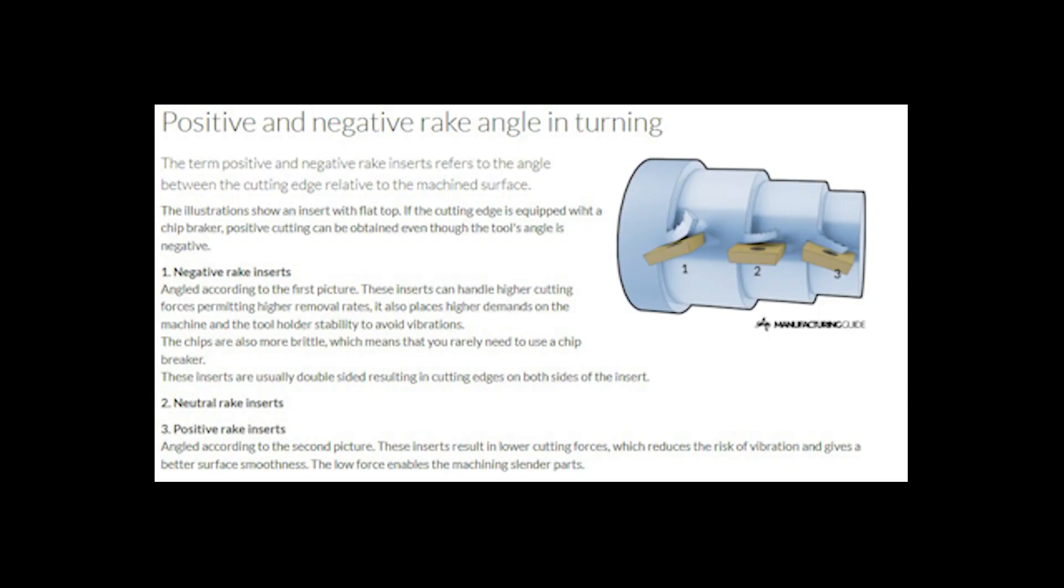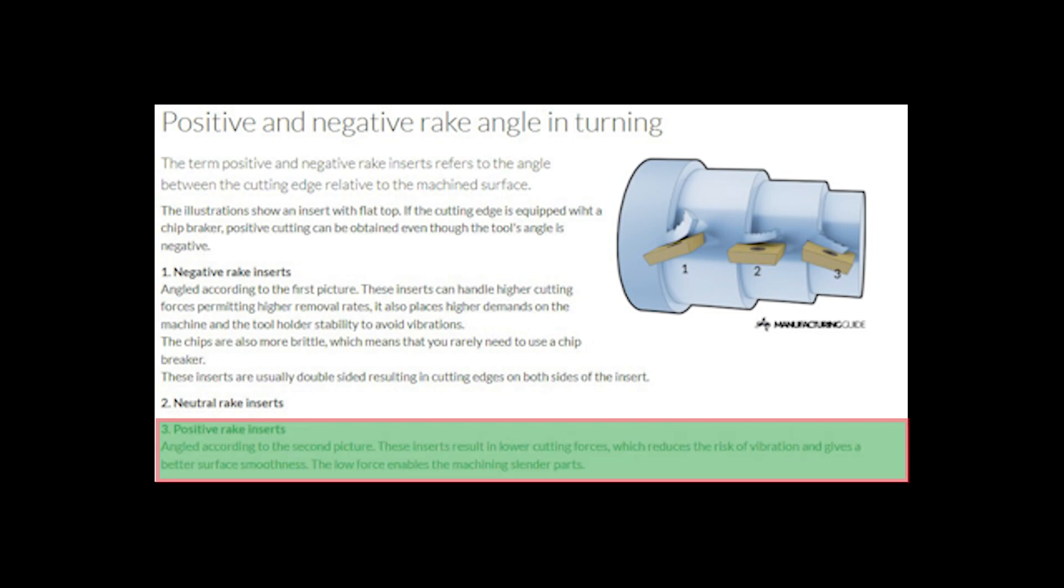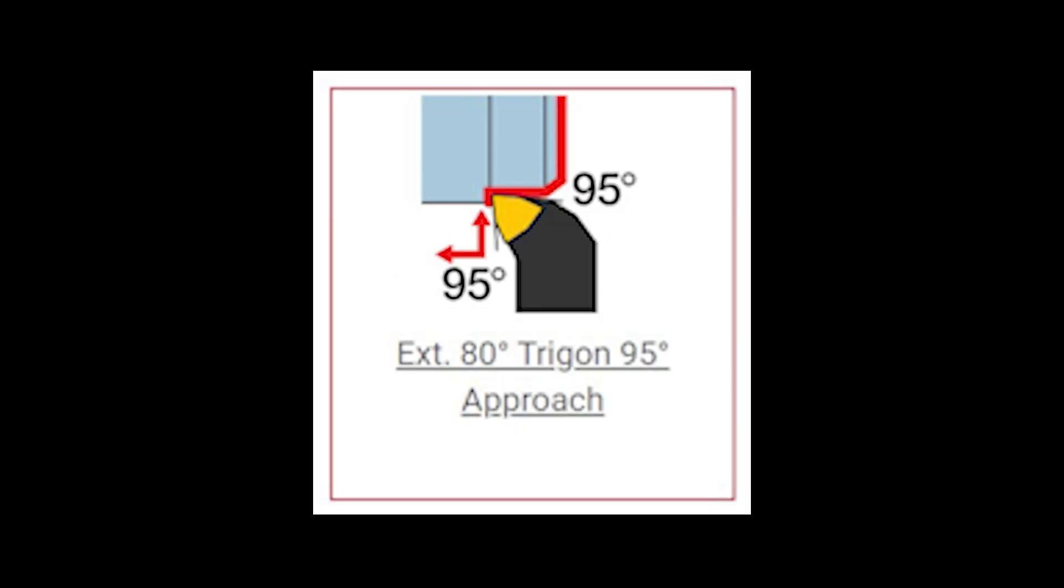Let's get our positive rake. There are for lower cutting forces and this reduces the risk of vibration and gives a better surface smoothness - we all like that when we get a great part finish. The low force enables the machining of slender parts, which is what we're looking for with our small lathe.